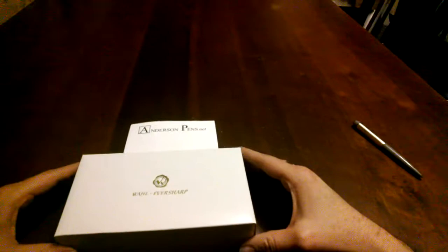This is Brian with Andersen Pens and today I want to give you a sneak peek at the brand new Wahl Eversharp Skyline Technique model.